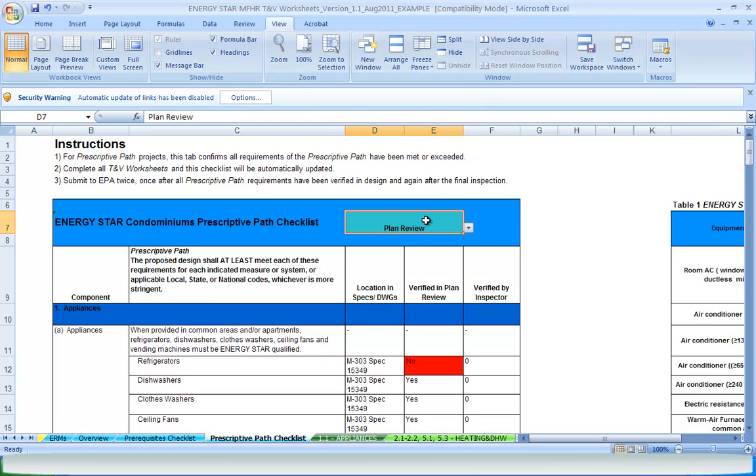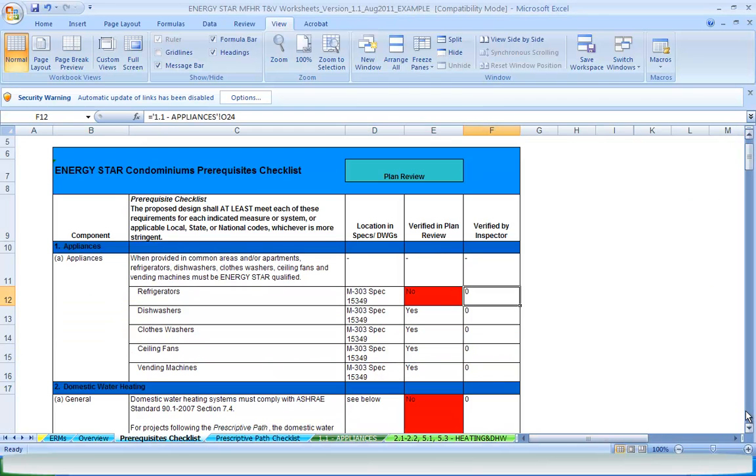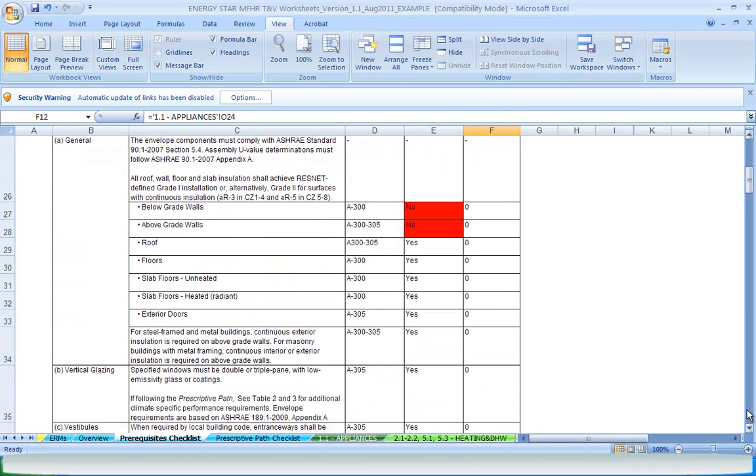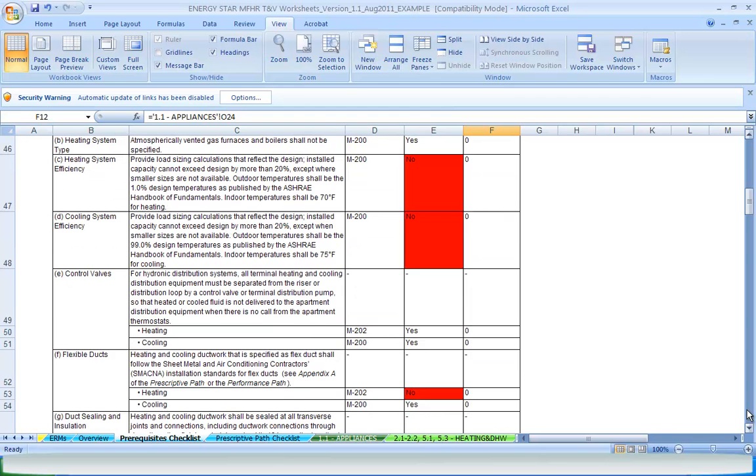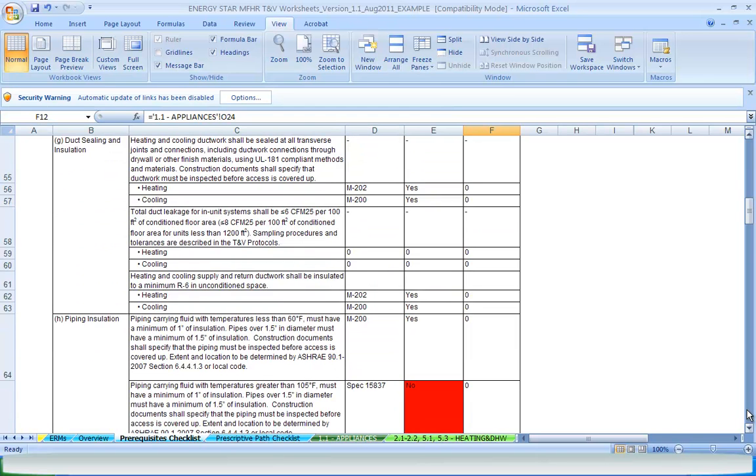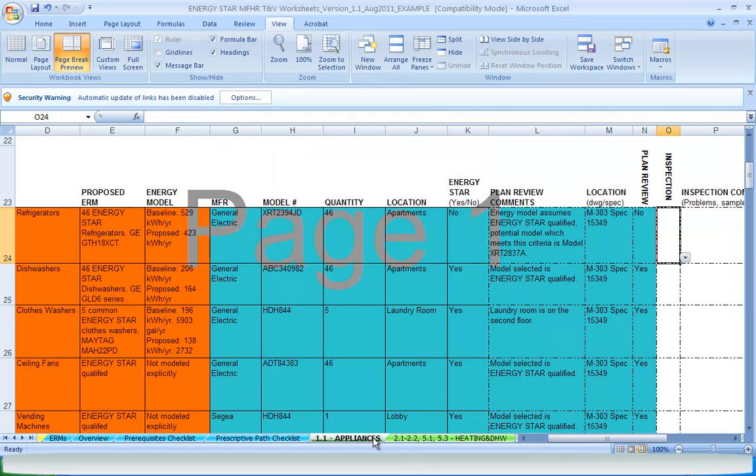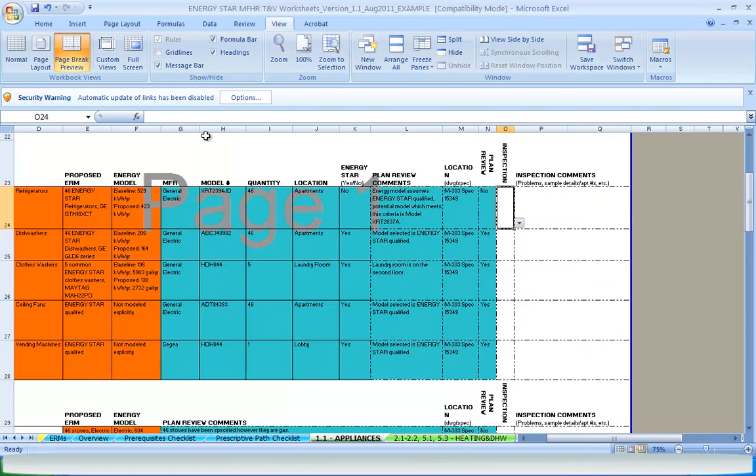For both, you should select which stage of the project you are at when submitting to EPA. But before submitting the worksheets to EPA, it's important to review the applicable checklist to confirm that all prerequisites or prescriptive requirements have been verified. After the final plan review confirms that all recommendations have been integrated into the construction documents, the TNV worksheets are intended to be printed and brought in the field.